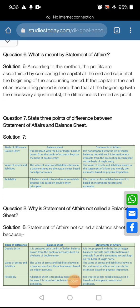Hello everyone, how are you all? I hope you all are good. Students, in our last class we discussed about the 5 questions of chapter number 23, Incomplete Records.